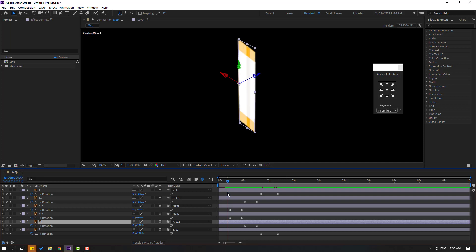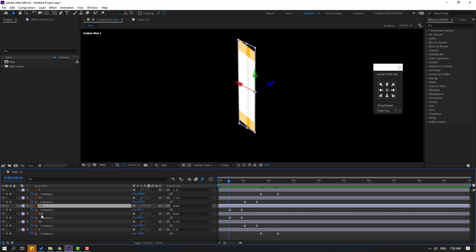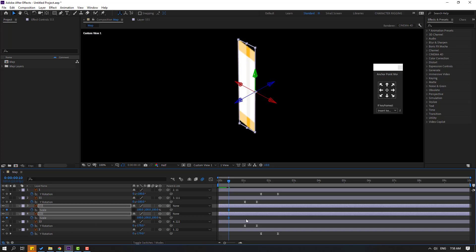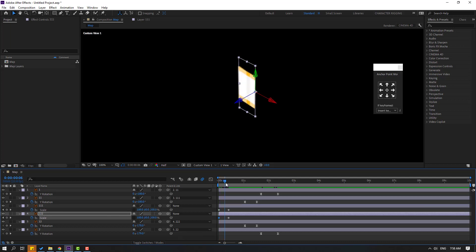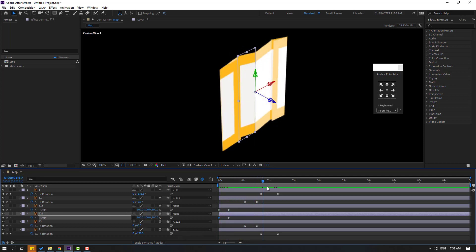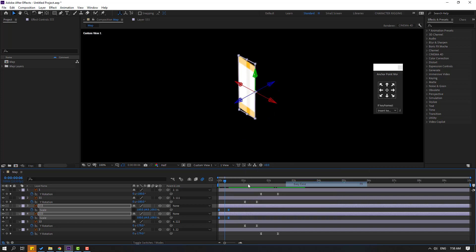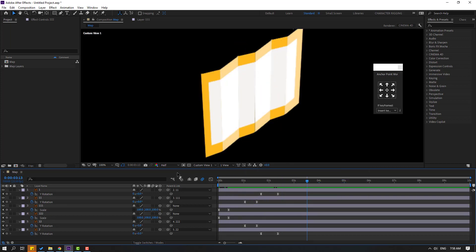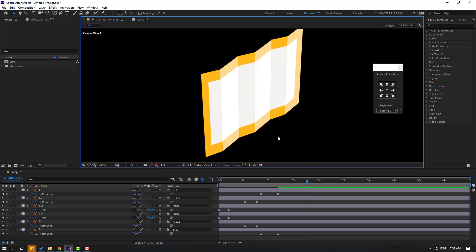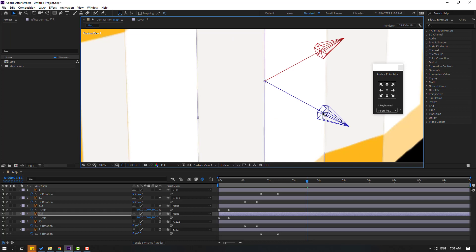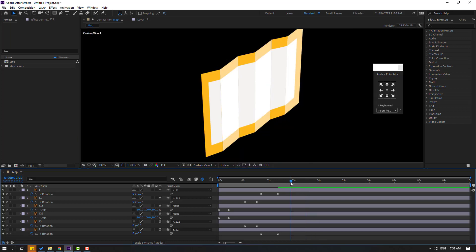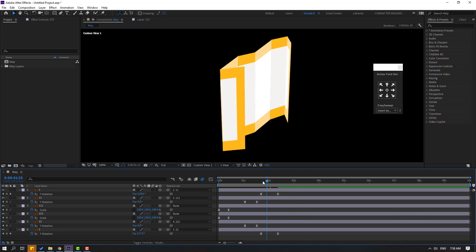Now go to here, select layers 111 and 222, press S and click this icon to make a scale keyframe. Go to the first second and change scale to zero for both. Let's see — okay, very nice. Select the keyframes and apply easing. Let's see again. Change quality to full and select this layer, let's move right — okay, nice. Let's preview again with full quality.